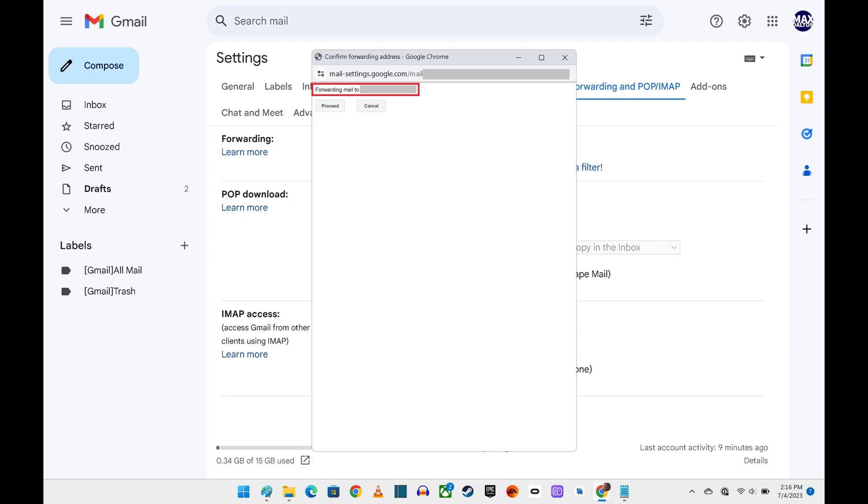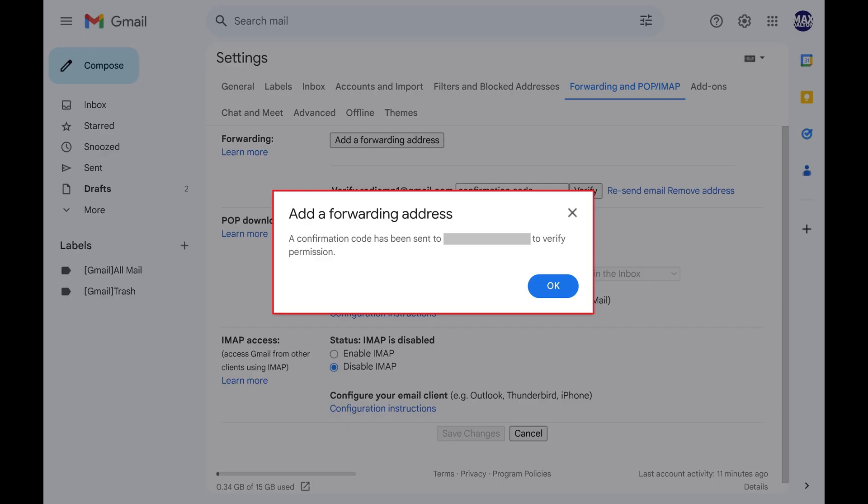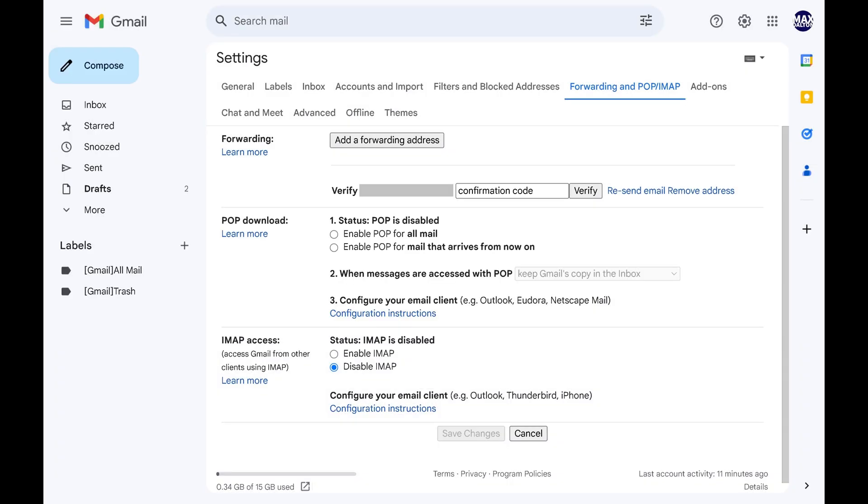Step 6. Confirm that email account is correct, and then click Proceed. Another dialog box pops up telling you that a confirmation code has been sent to the email account you want to forward all of this account's Gmail email to. Click OK to close this dialog box. You'll see the Gmail settings screen.